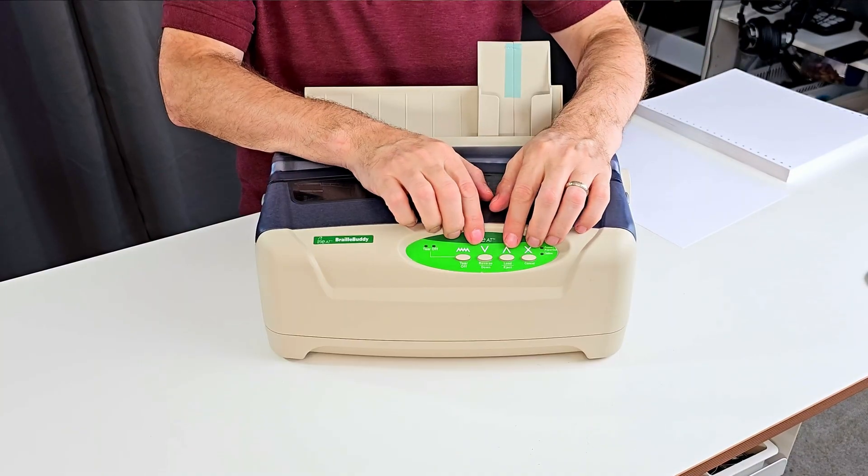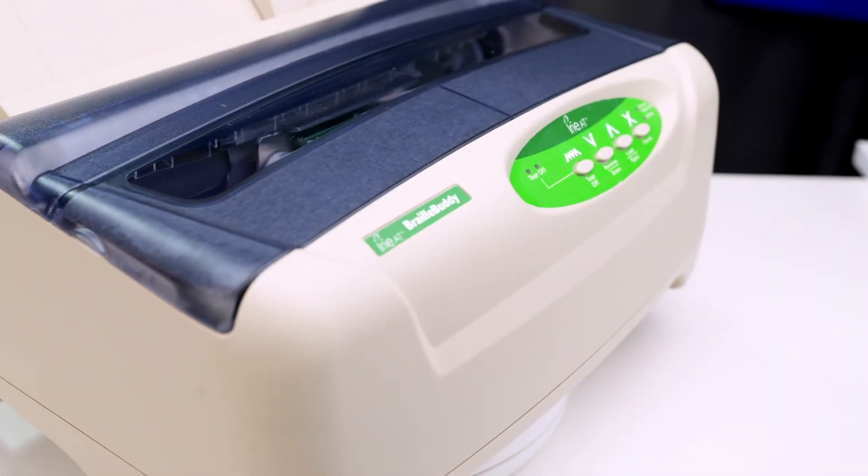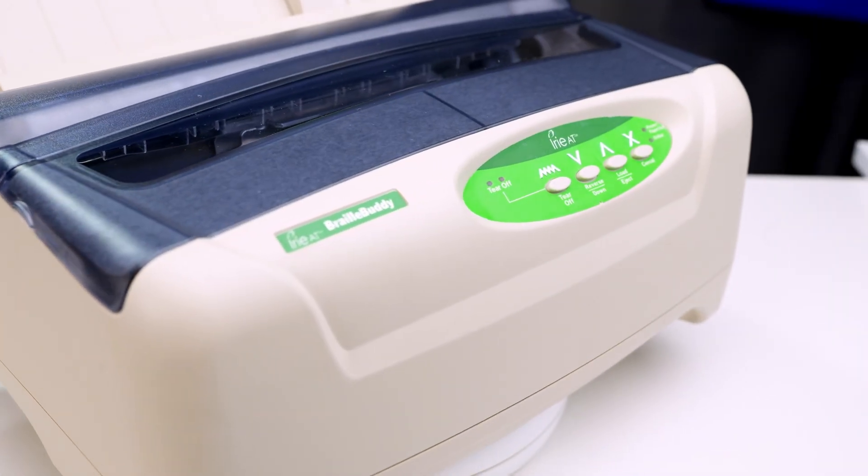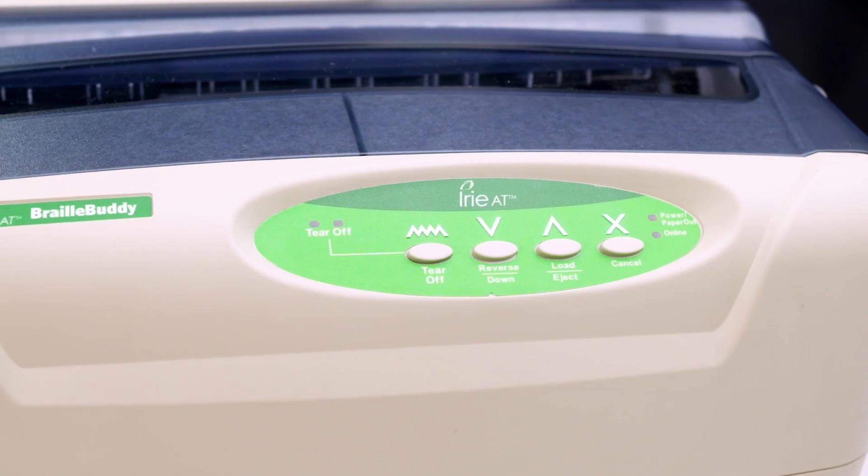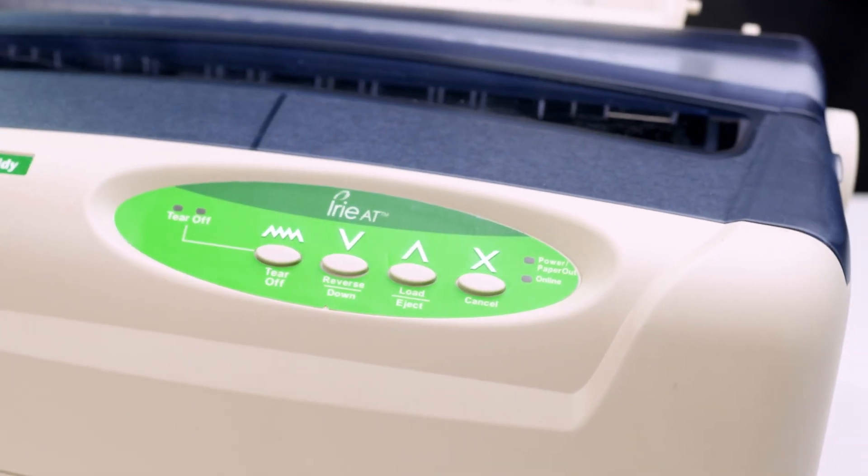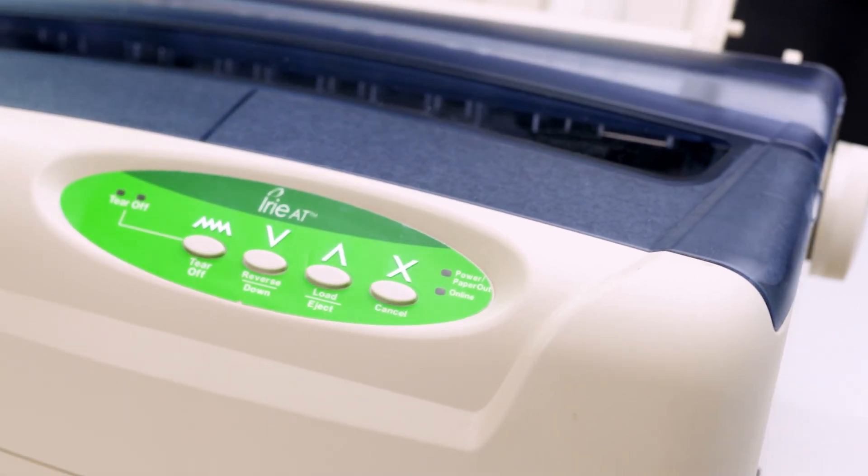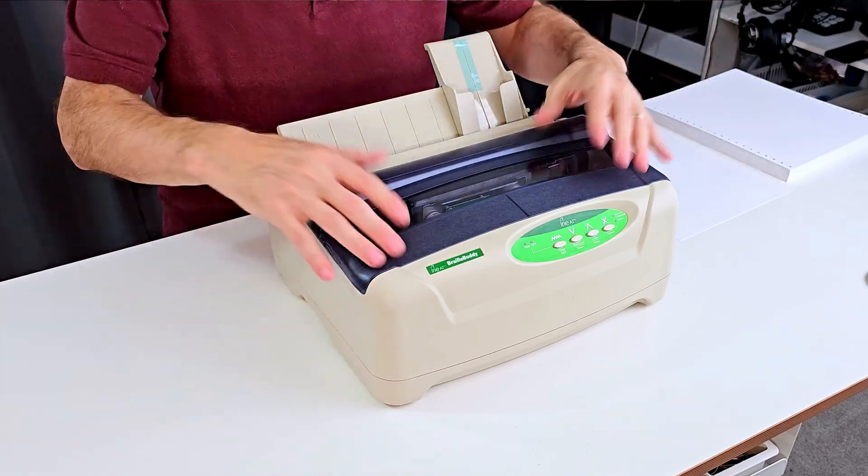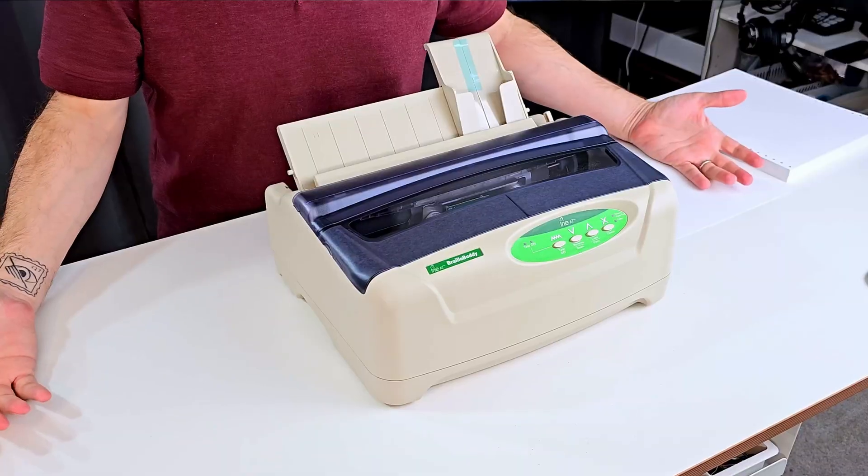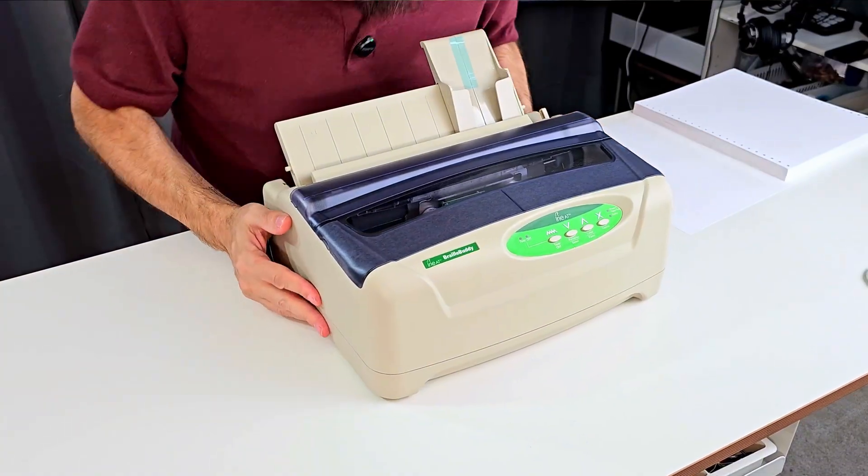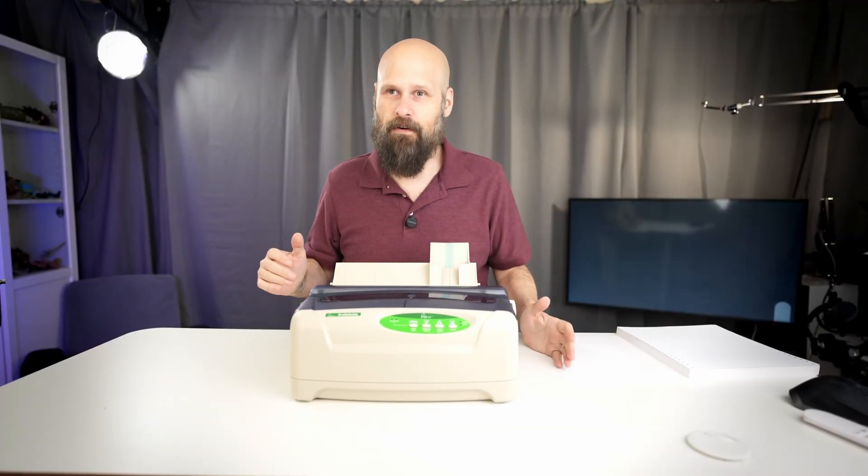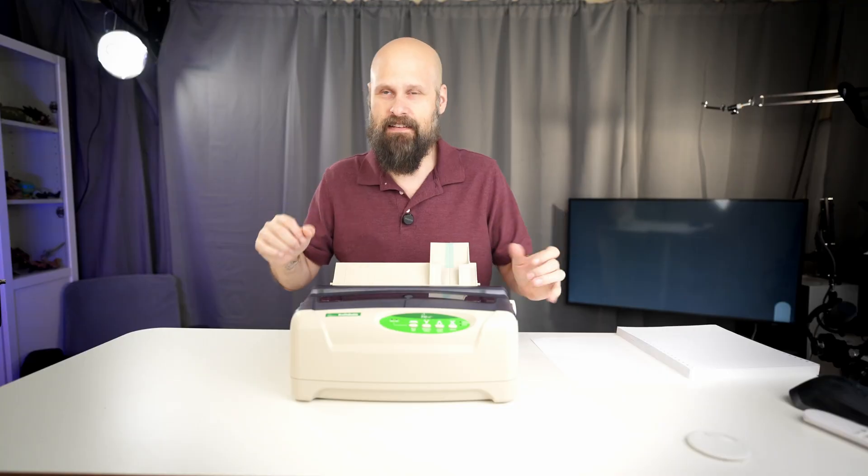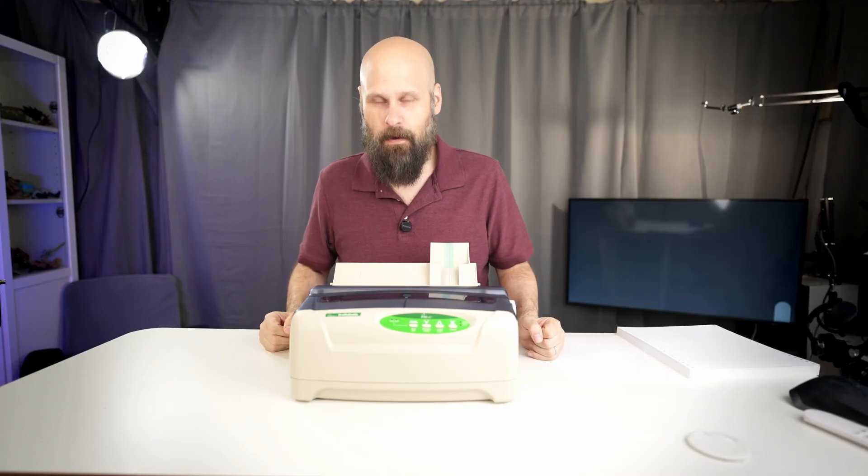Four buttons on the front, very tactile buttons and very easy to use. You even have tactile icons above the buttons indicating what they do. And taking a look around the machine, that's really about it. I mean, it's not complicated. It prints Braille. It prints tactile graphics. It does it really fast and it does it really well.